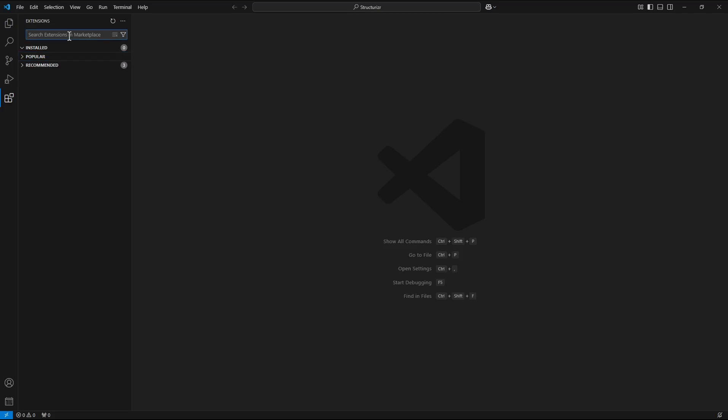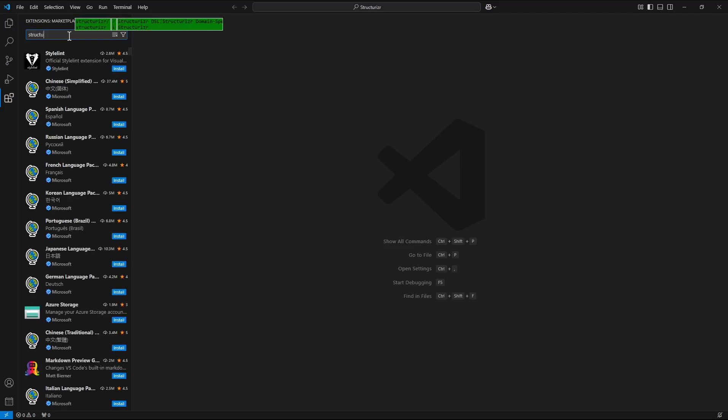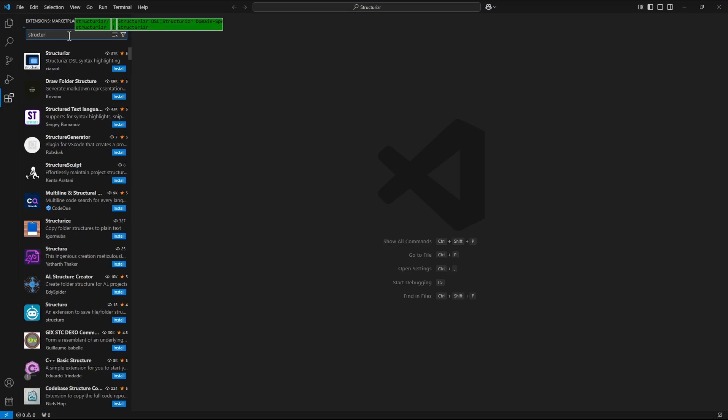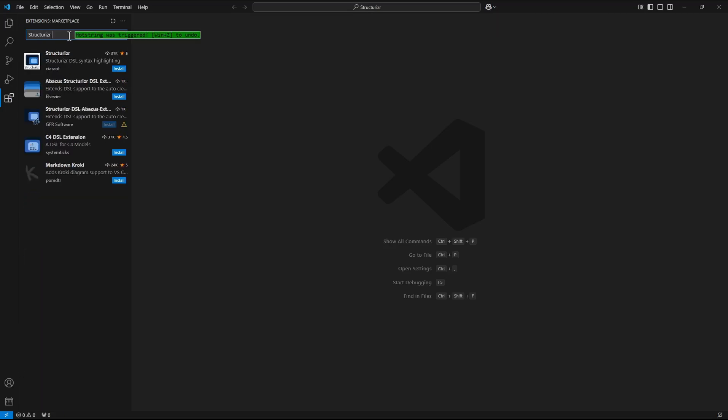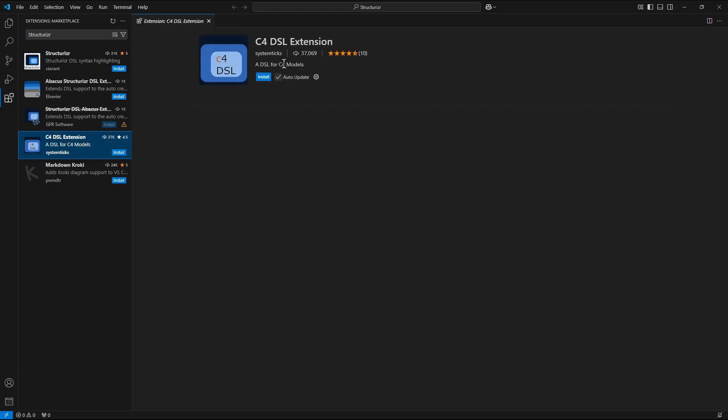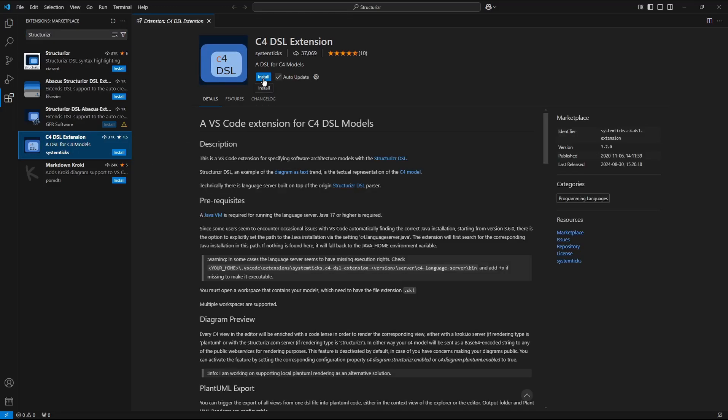Now in the search field I enter Structurizer file name and text string and here I see C4DSL extension which I mark and click the install button. The C4DSL extension is ready to go.